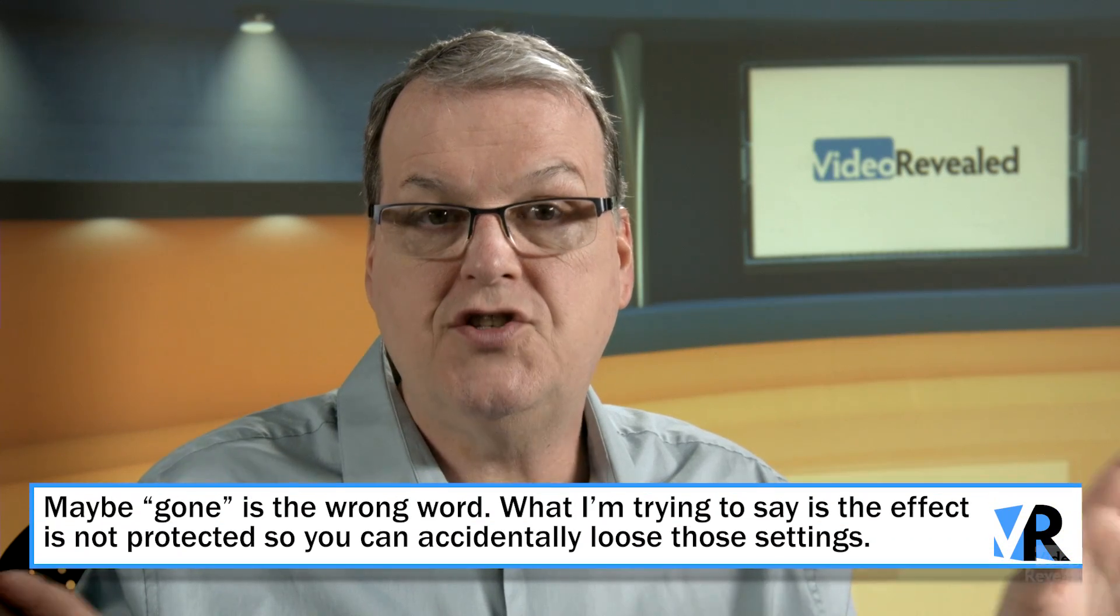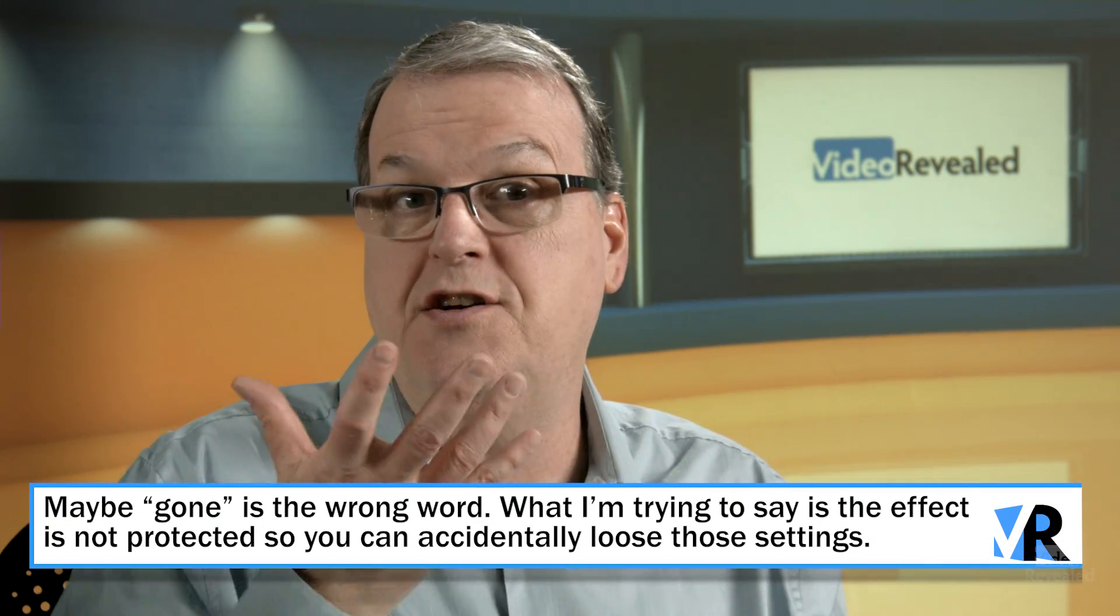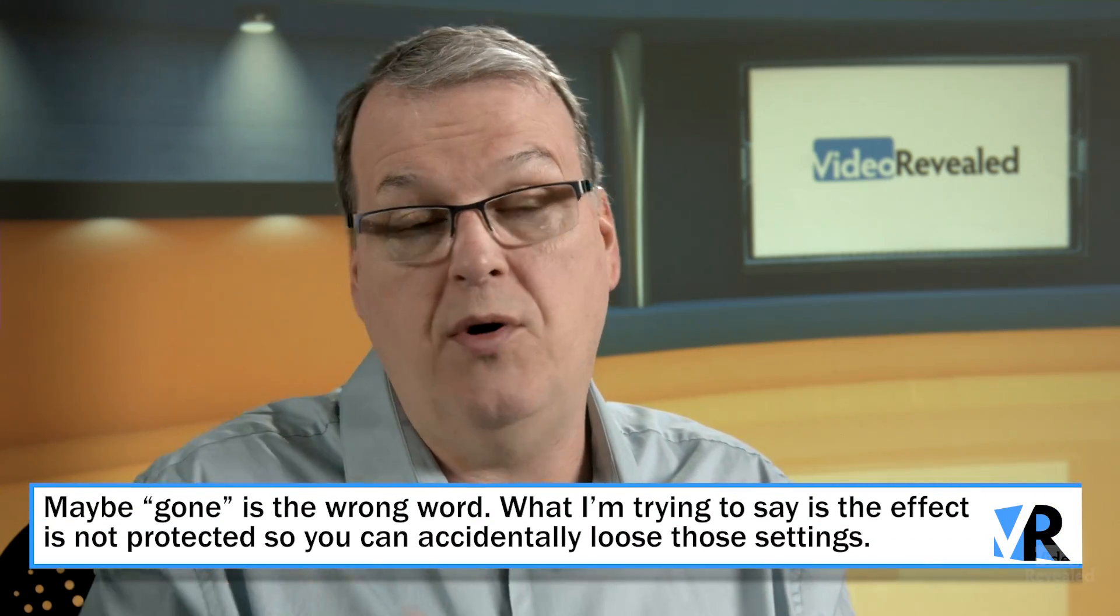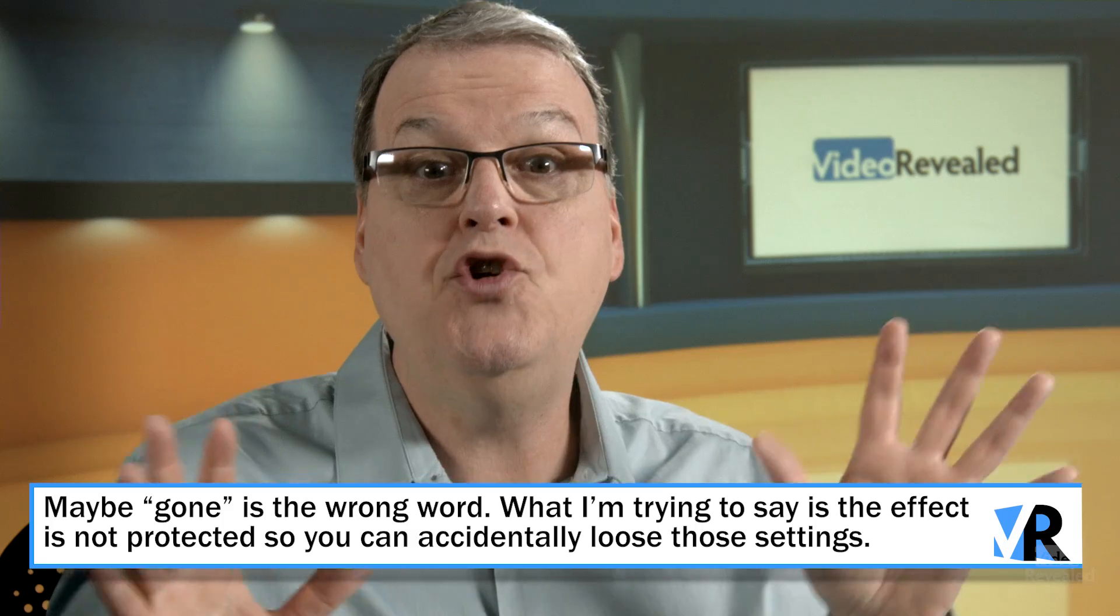The one thing you need to remember though is once we've applied color match, then this is just a bunch of settings in the Lumetri color panel. Later on, if you come over here and click something or change something, that color match is gone. So that's the trade-off. It's completely editable, but it's unprotected.